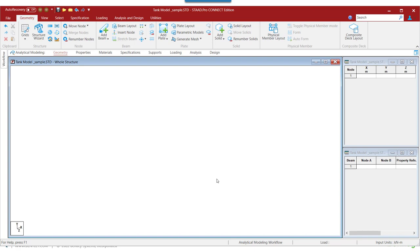Once we have created the model, there are several ways in which we can create a water tank model. But in this exercise, we are going to use the parametric model generator for creating the water tank model. In order to create the parametric surfaces, we need to select the nodes in a particular sequence.